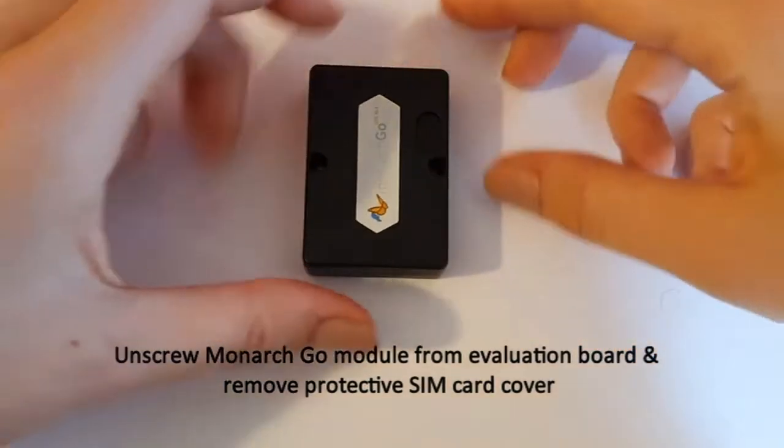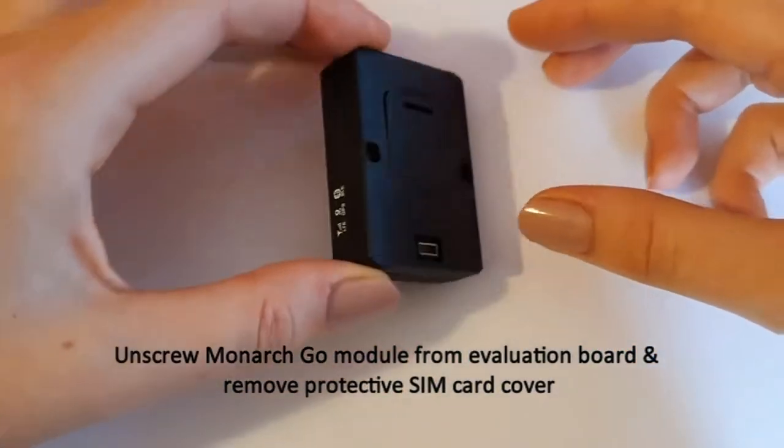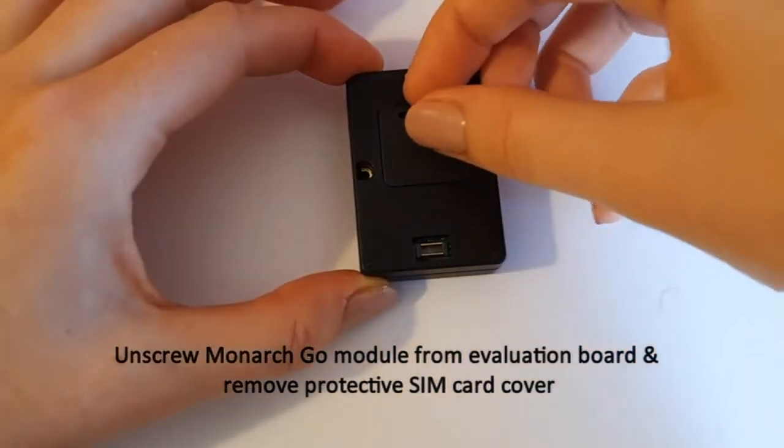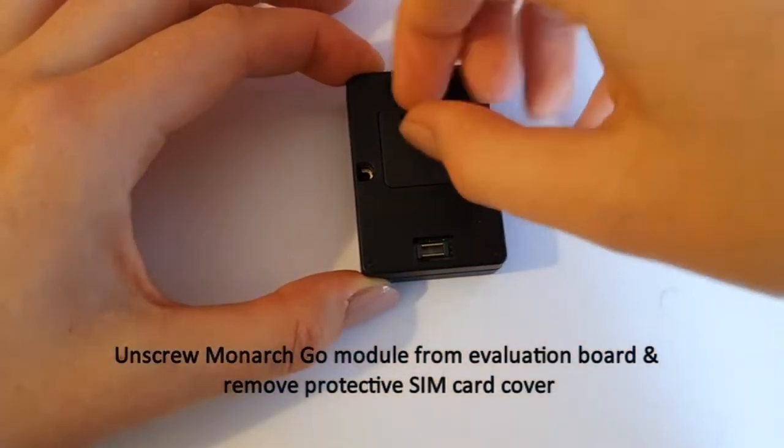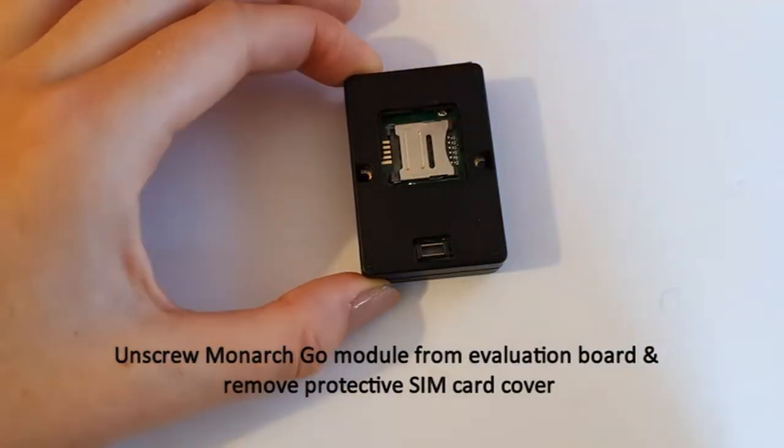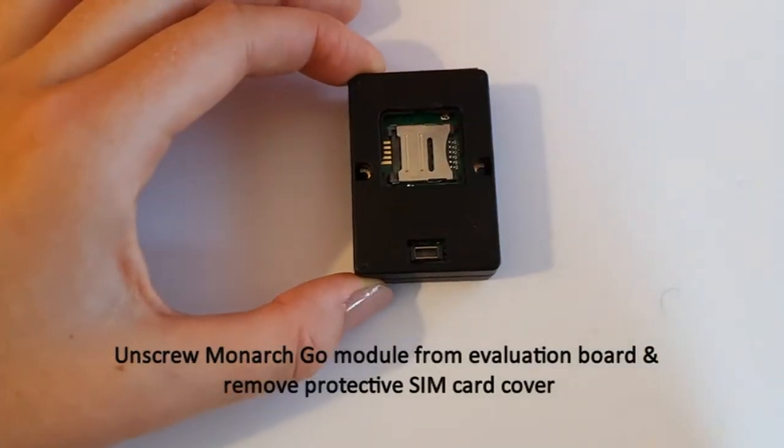Remove the protective cover from the Monarch Go module and insert the SIM card as shown in the video.